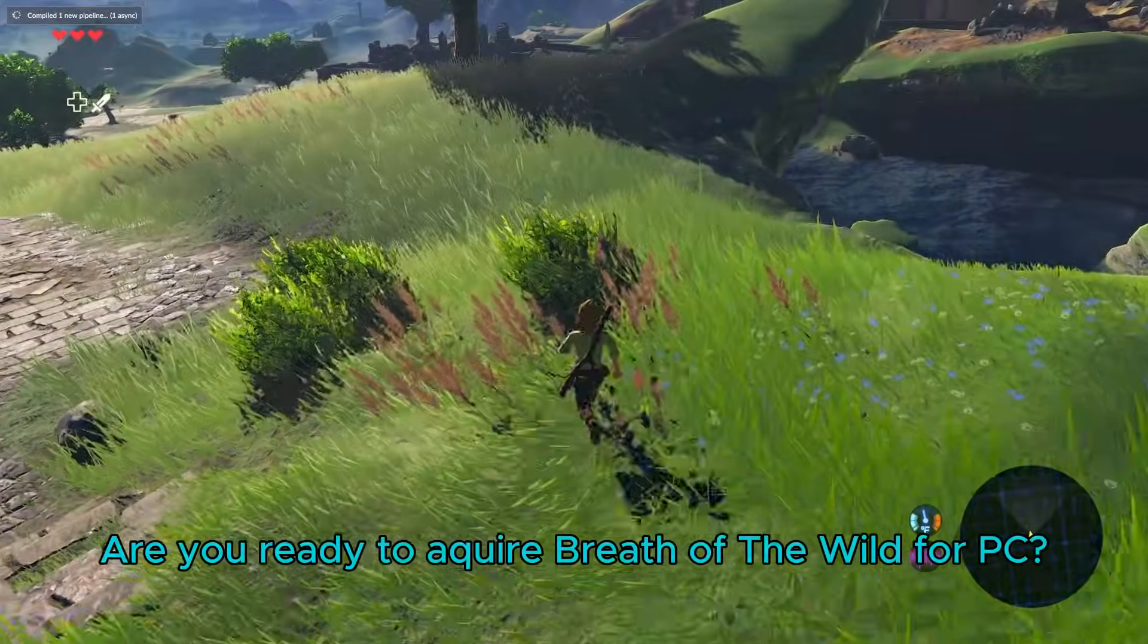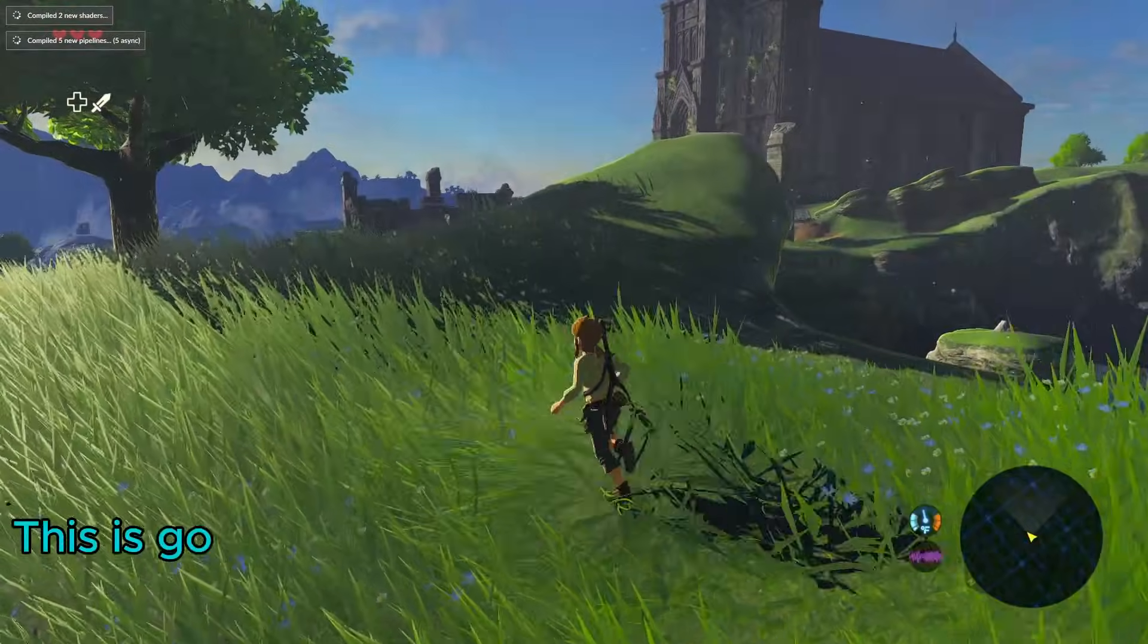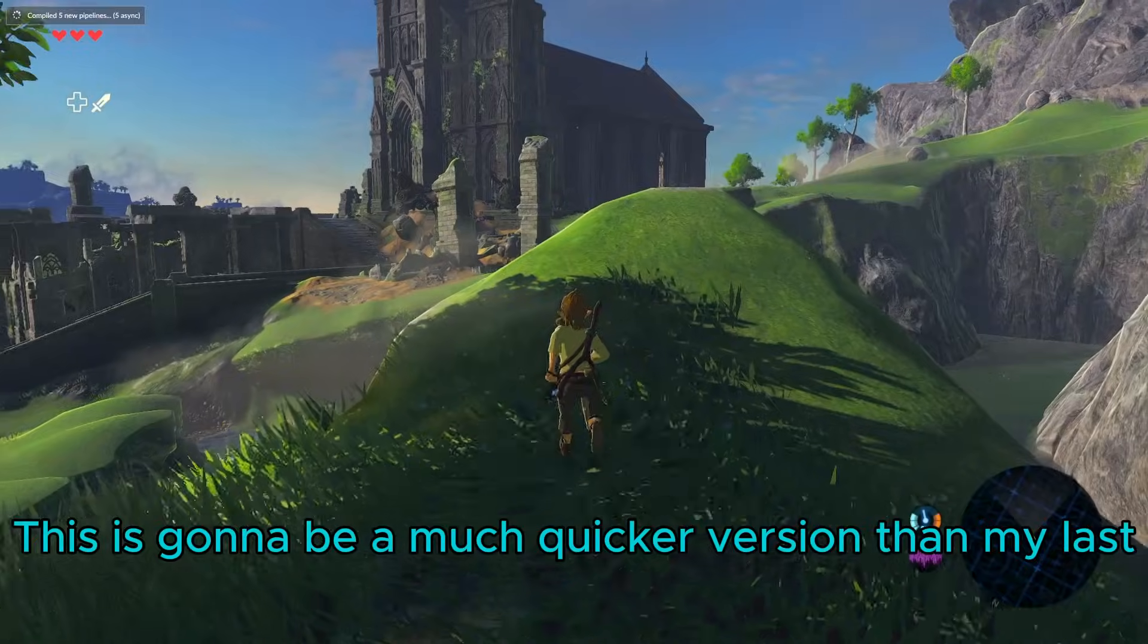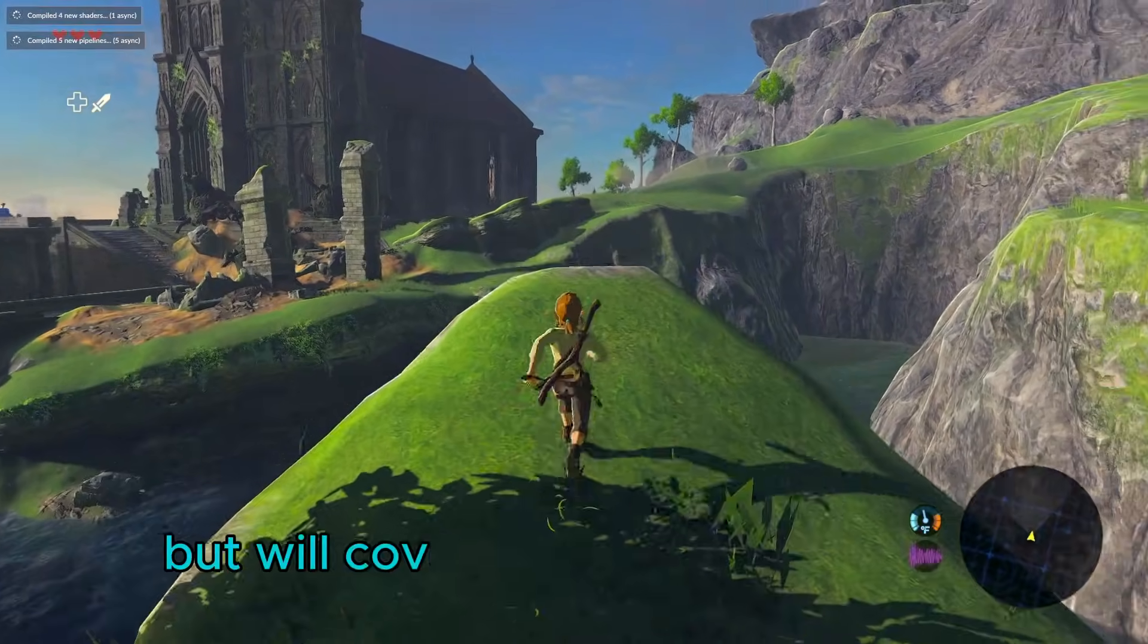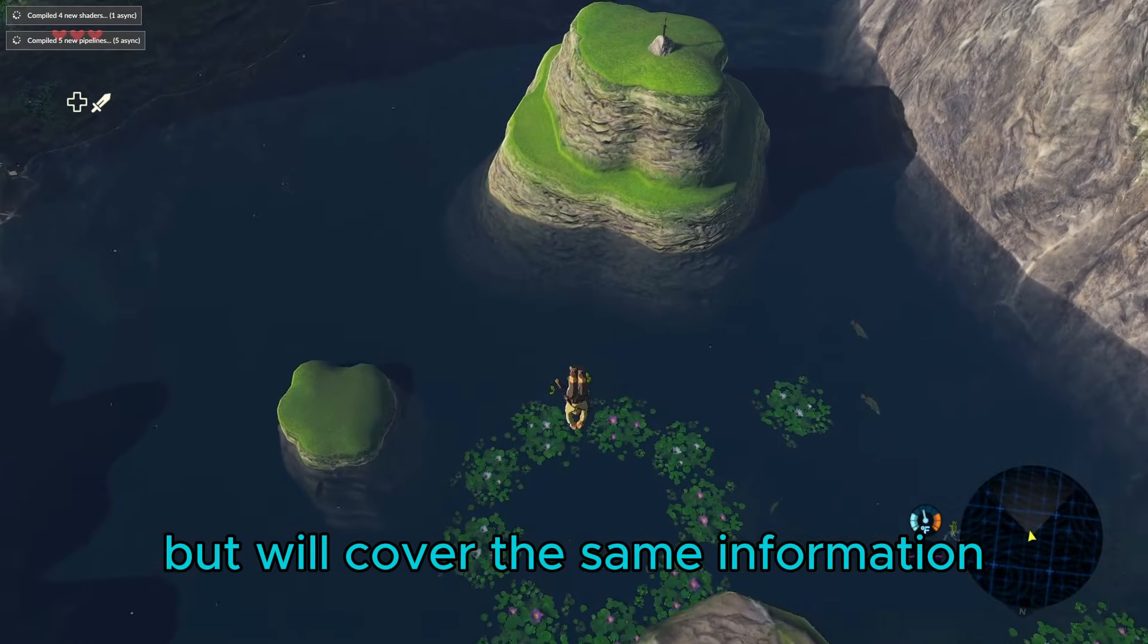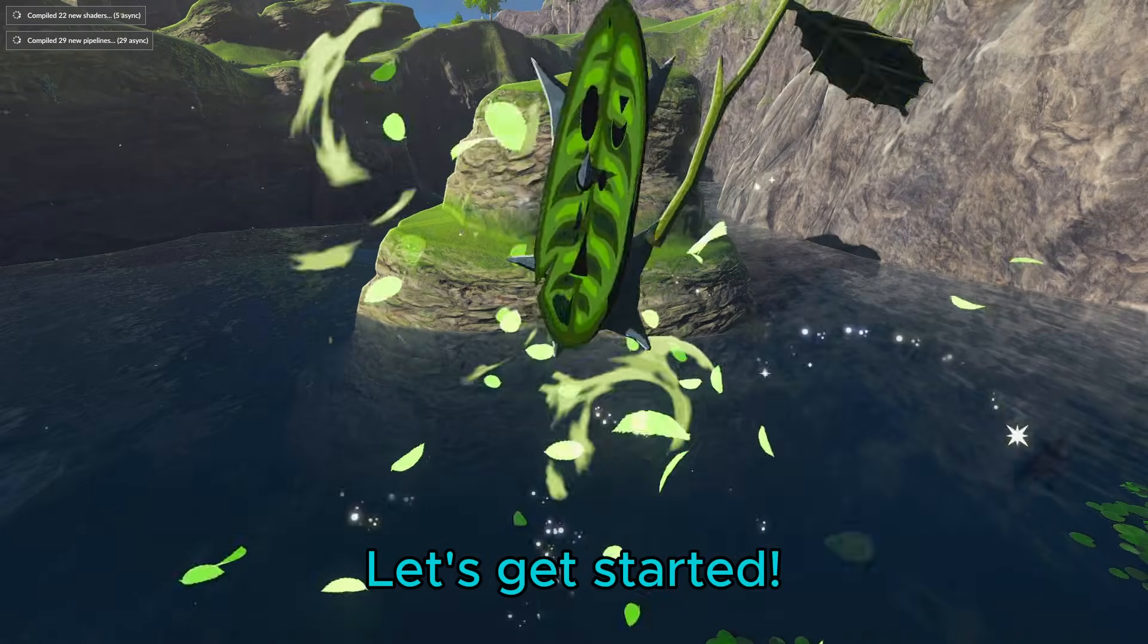Are you ready to acquire Breath of the Wild for PC? This is going to be a much quicker version than my last, but will cover the same information. Let's get started!